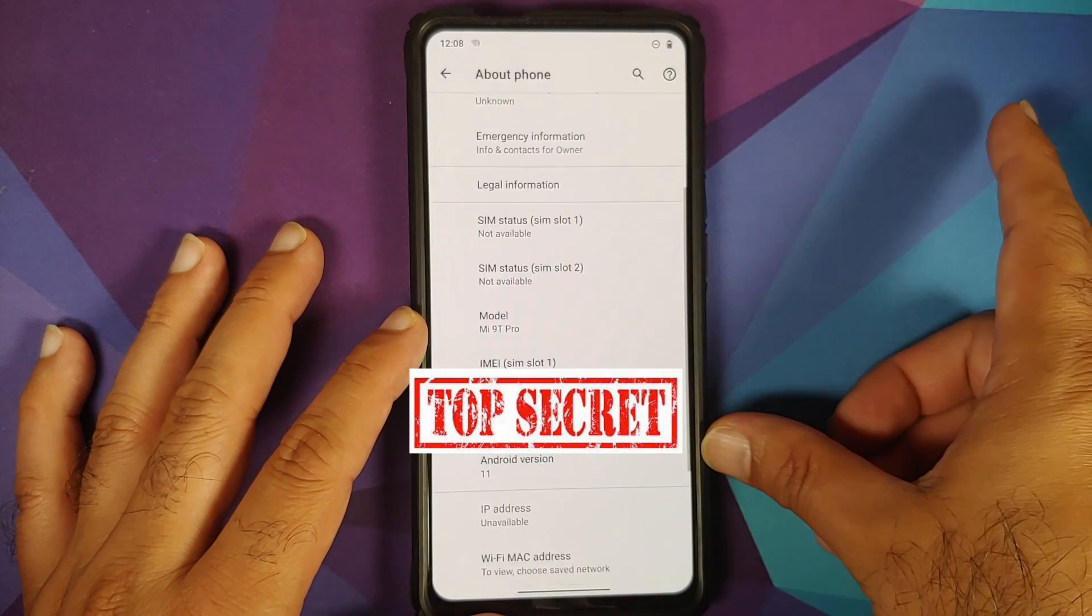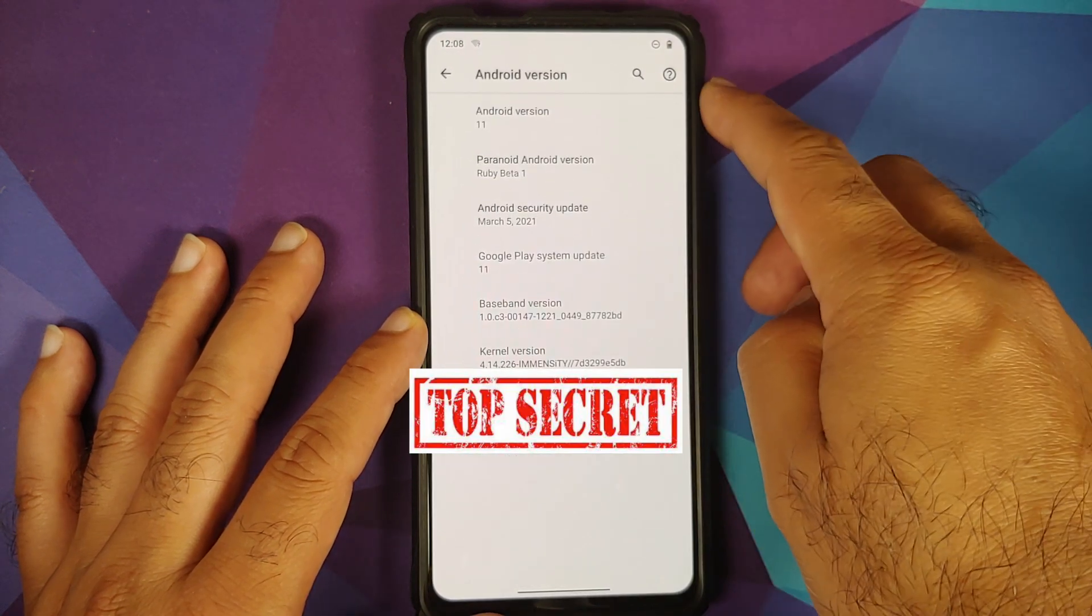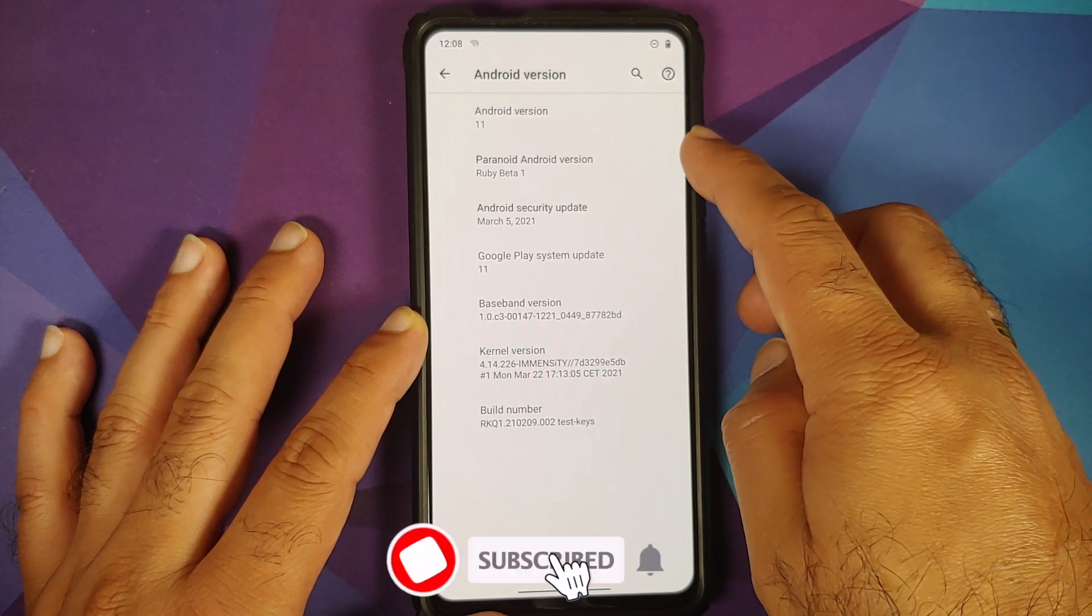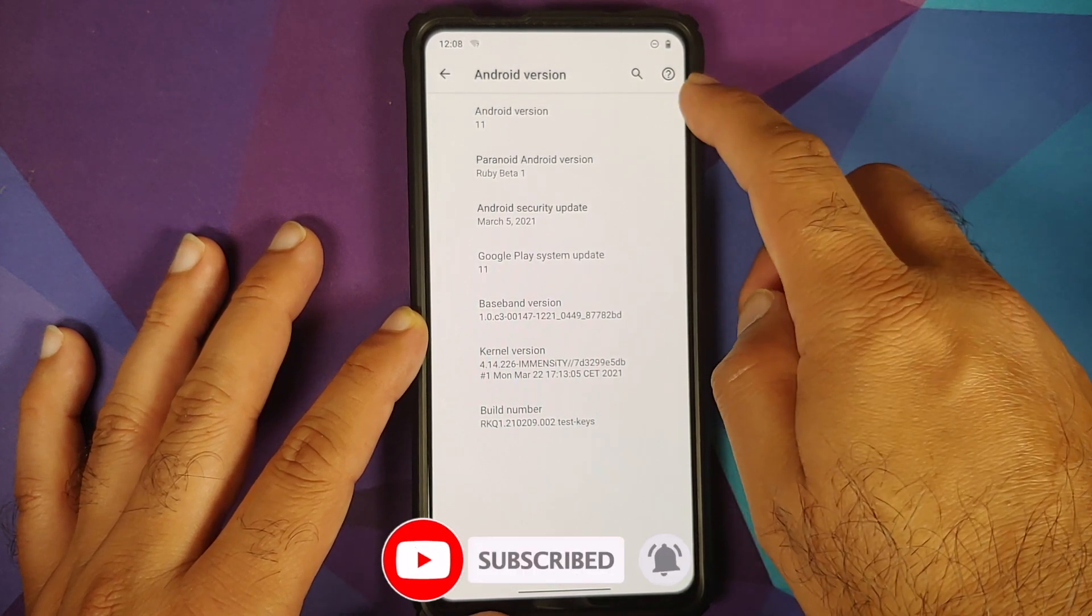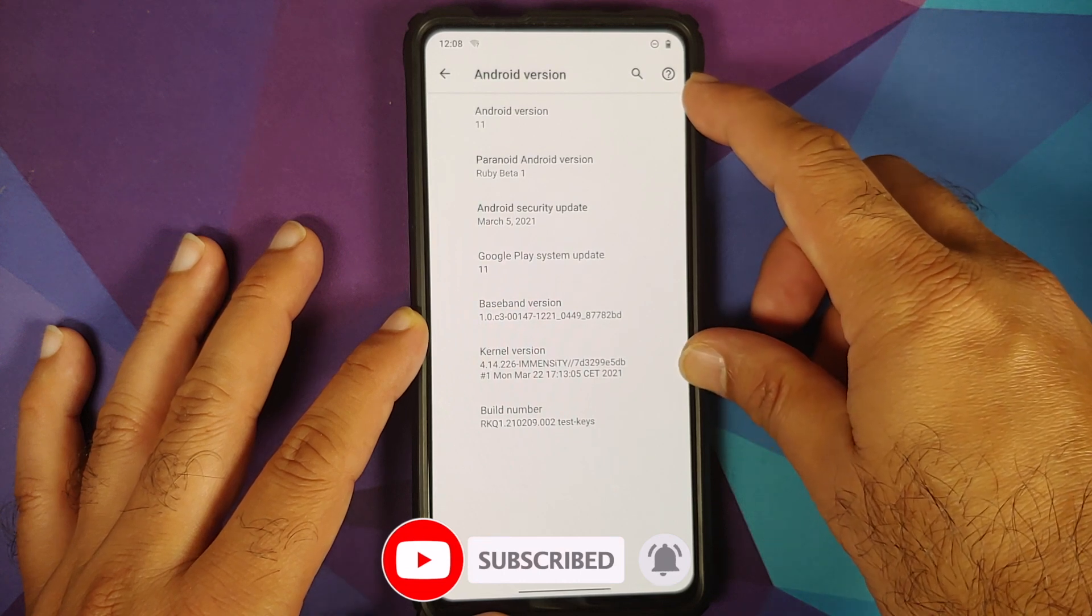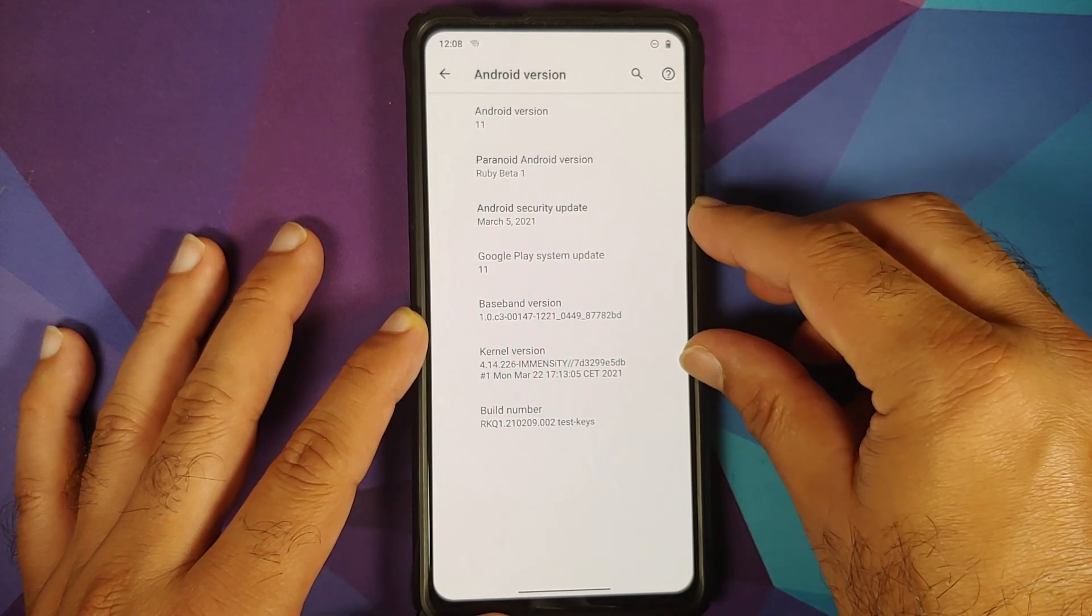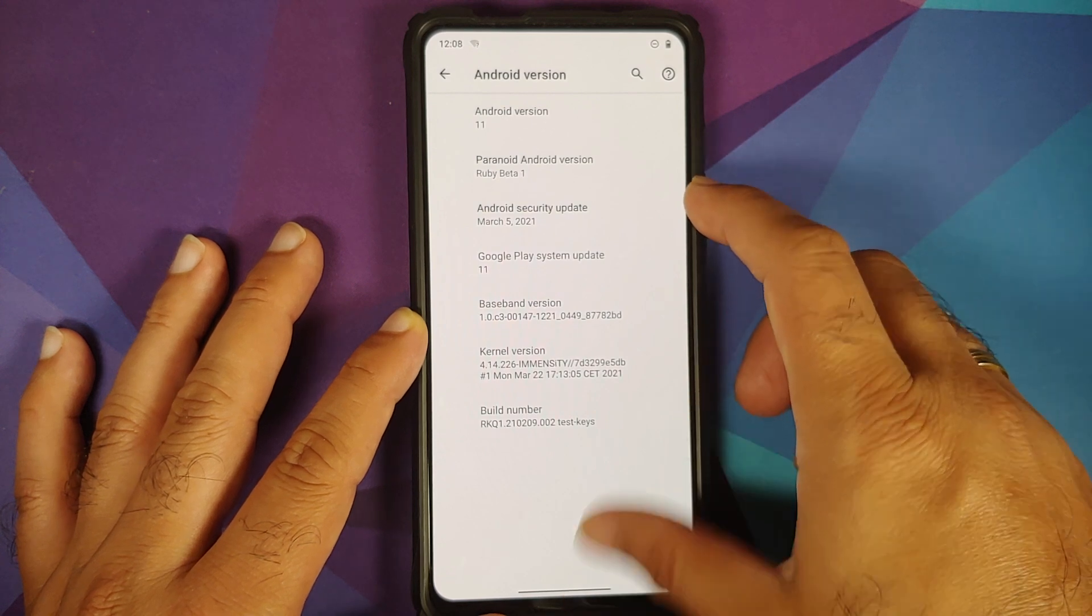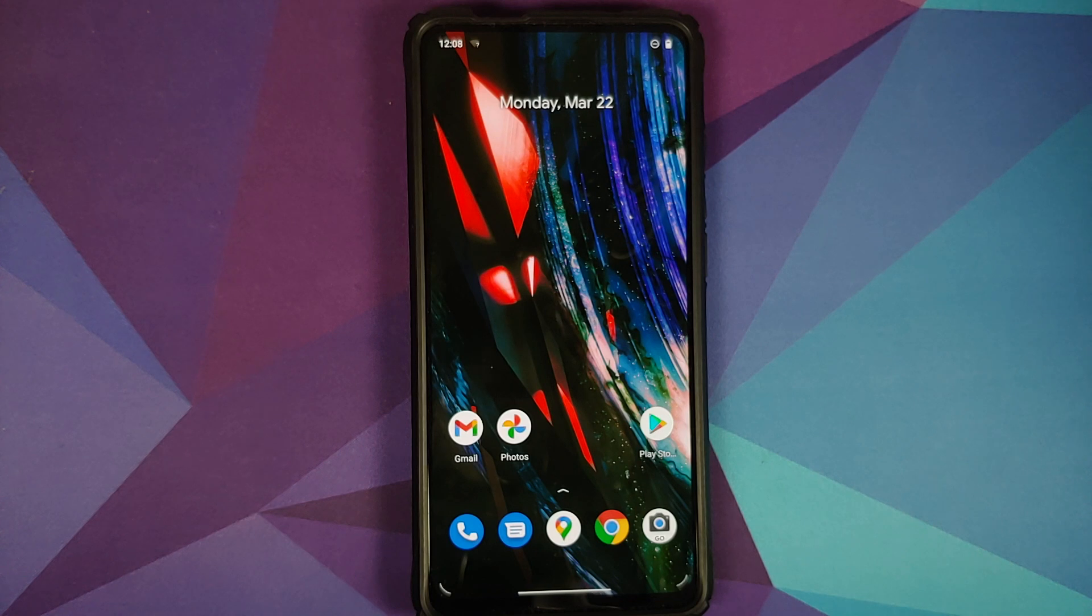We can go into settings and go into about phone and now if I tap on the Android version here it is, Paranoid Android is Ruby beta 1, Android version is 11, the kernel they are using is Immensity kernel, security patch at the time of recording this video is March 2021.